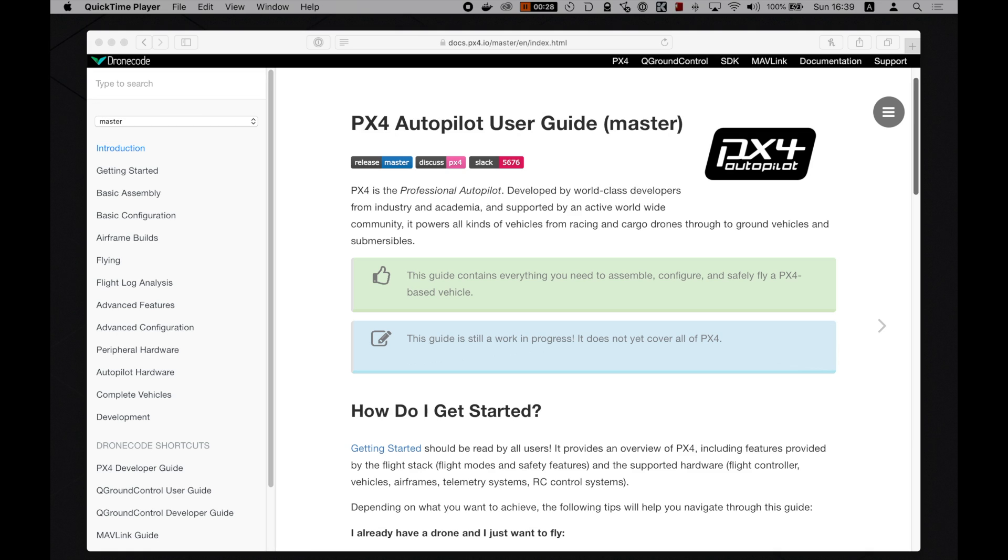The first piece of software you need to install on your system is Homebrew. It is a command line tool that allows you to easily install most of the software that you need. If you already have it installed, then you can just skip ahead.